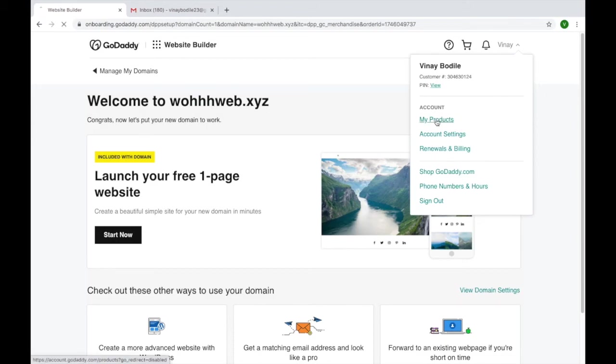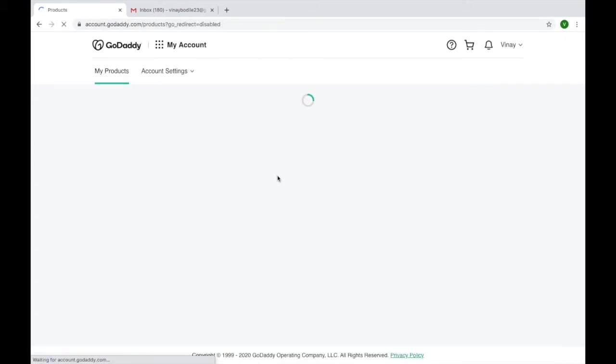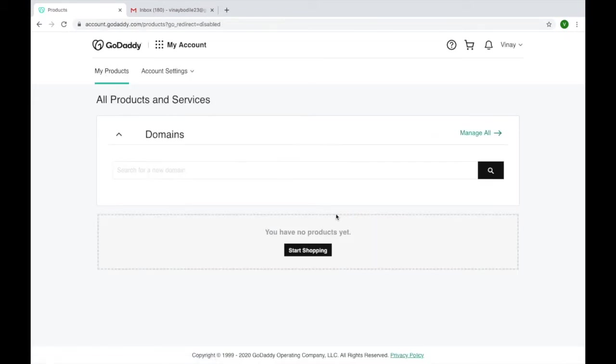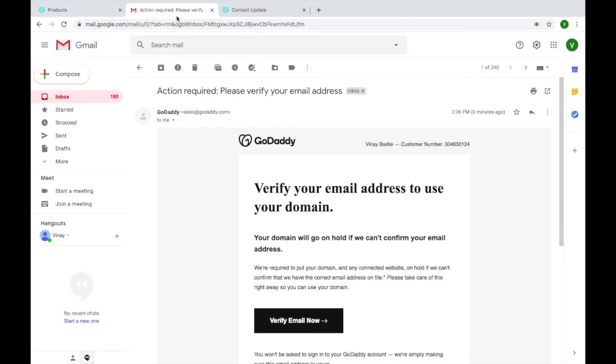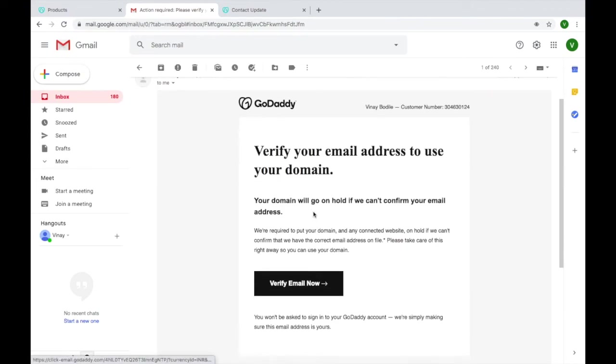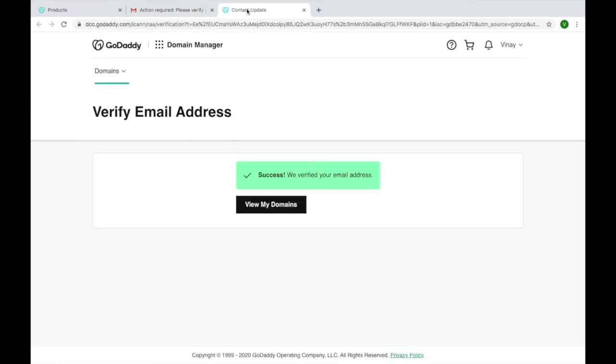You have to click on My Products. Here they are saying that they have sent an email to our inbox. Let's go to Gmail and open their mail. You can see this verify email, click on it. After you click it, you will come to this page and they will tell you view my domains.